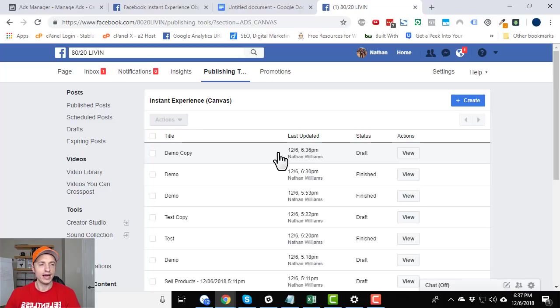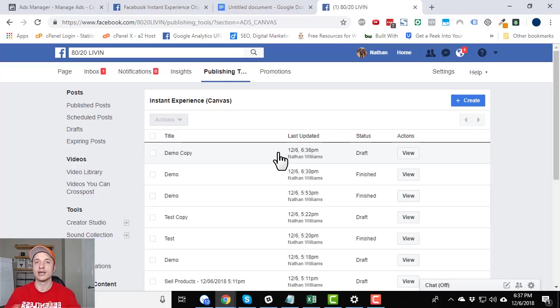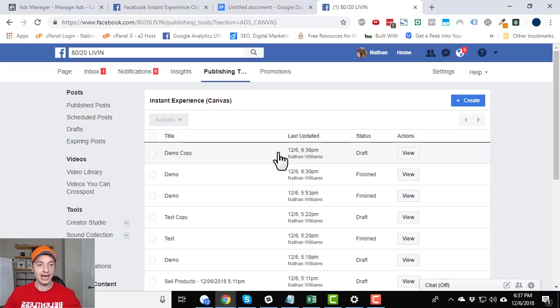So that is it for these instant experience or canvas ads. Hopefully this was helpful. And if so, please leave a comment down below or like or whatever. Alright, thanks.